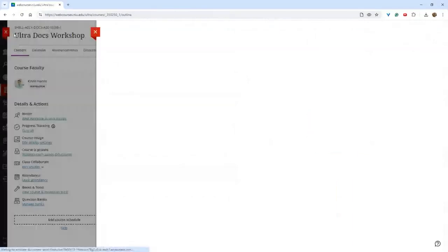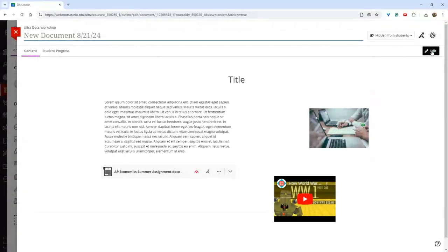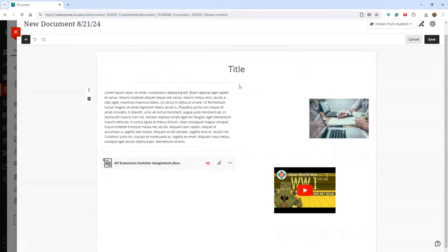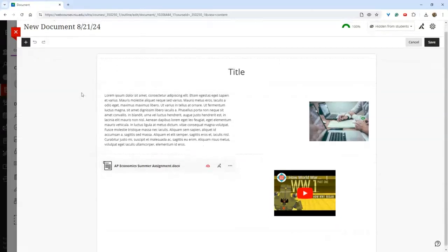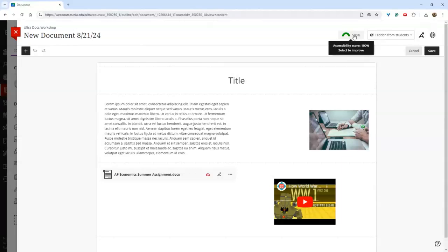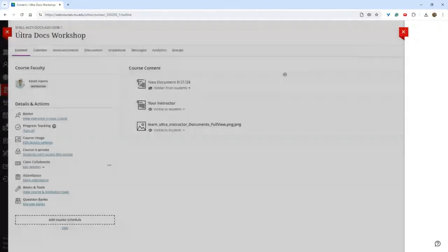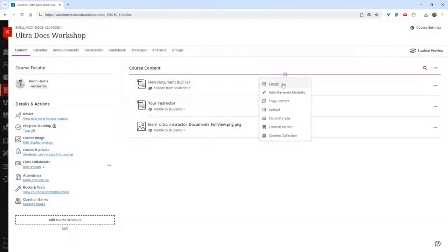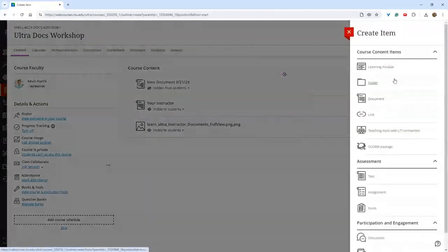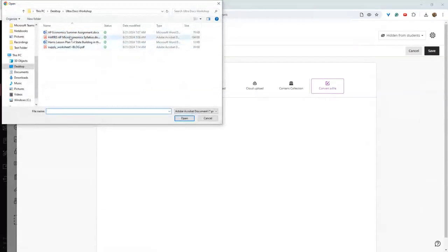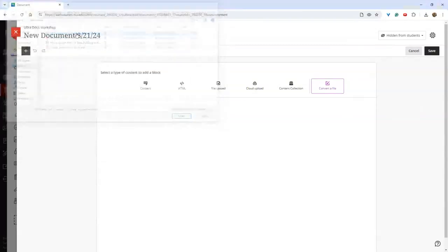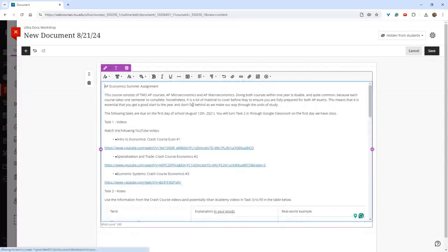Once you have a document created, if you want to go in and change something, you come up to the upper right-hand corner and click edit with the pencil. It will open it up and allow you to edit from there — and there again is the accessibility score from Ally. The other main feature is the convert file option: go to create, click document, click convert, and choose a document. We'll try a couple of different document types.